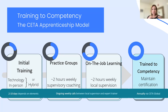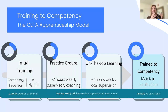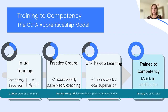Just to wrap up on the training process: we do training to competency, which really varies depending on the type of provider we're training. The shortest piece is the live training itself. What we know from the research and literature is that really people learn these skills as they're implementing on the job, which is why we use an apprenticeship model of training.